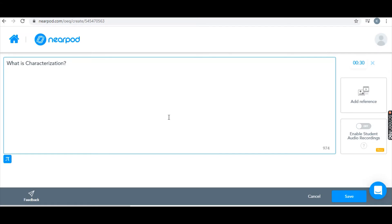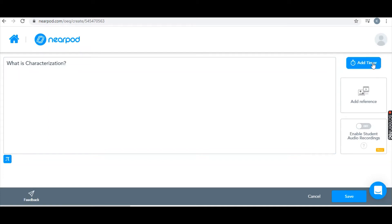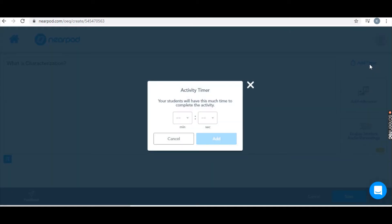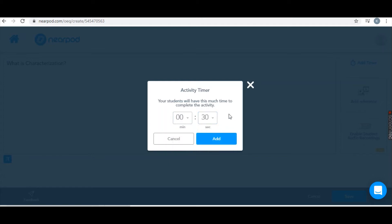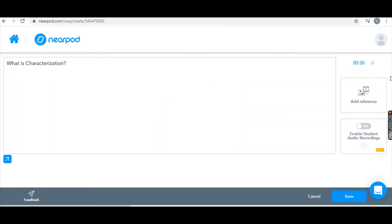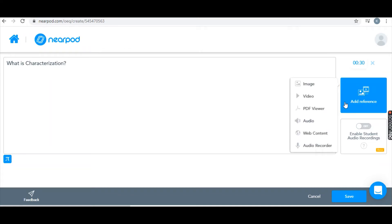I've taken an open-ended question from Google Slides and turned it into an open-ended question here on Nearpod. Over here there's a timer option — you get to choose how much time you want. Be careful with this option because if you give students too long it messes with the engagement, and if you don't give them enough time students get upset and it's really hard to go back and give them more. Make sure you actually want to add the timer before you do it.